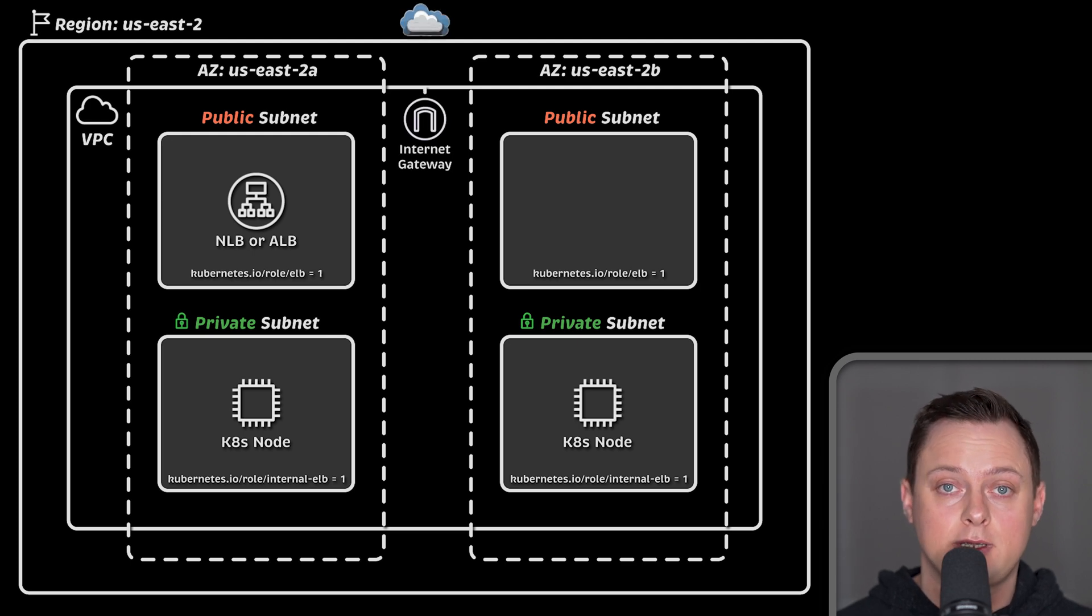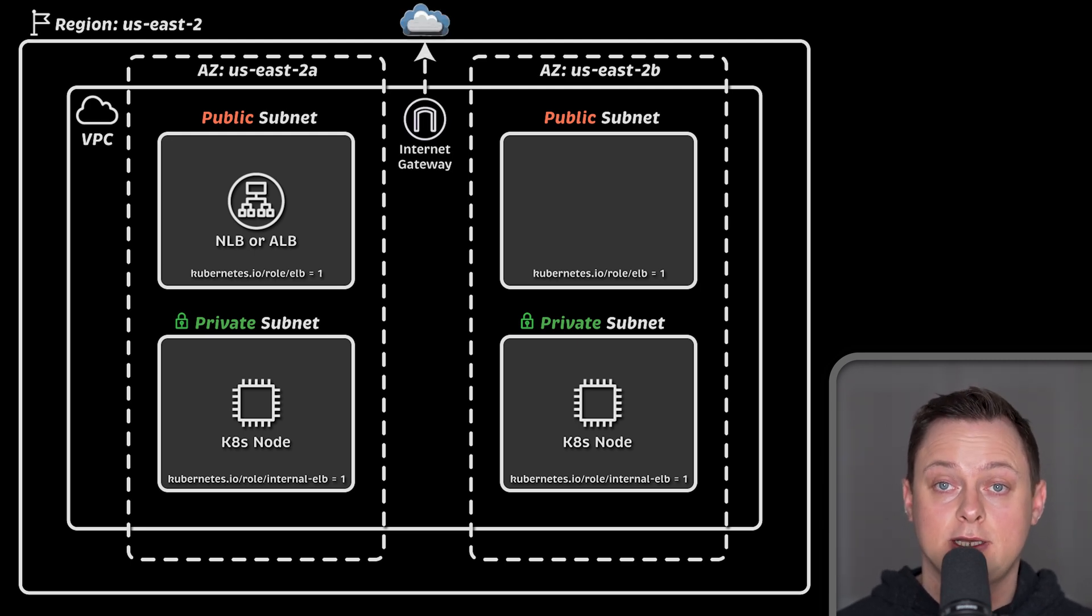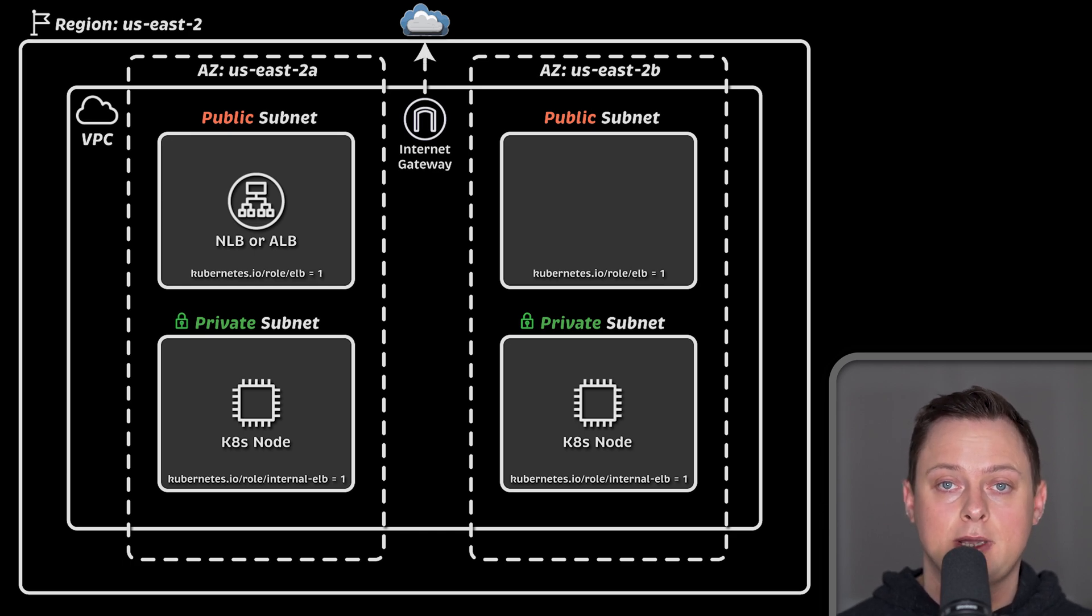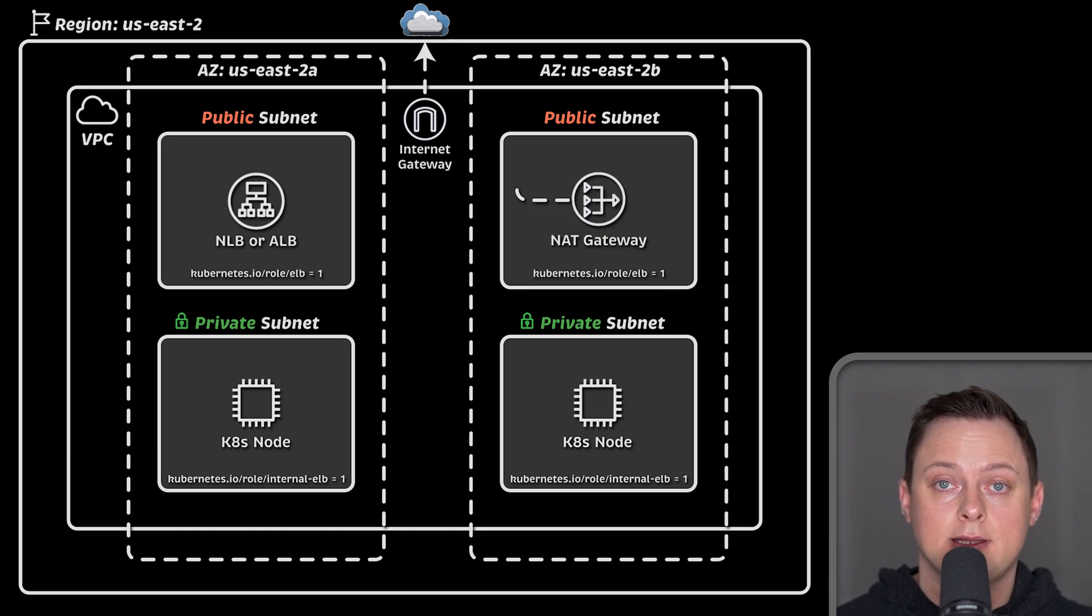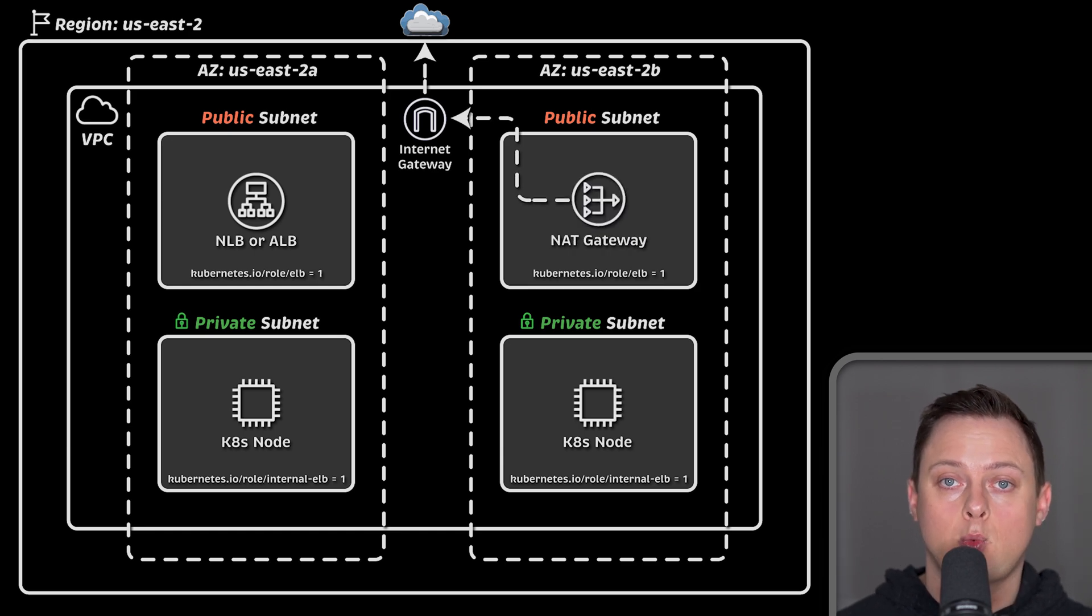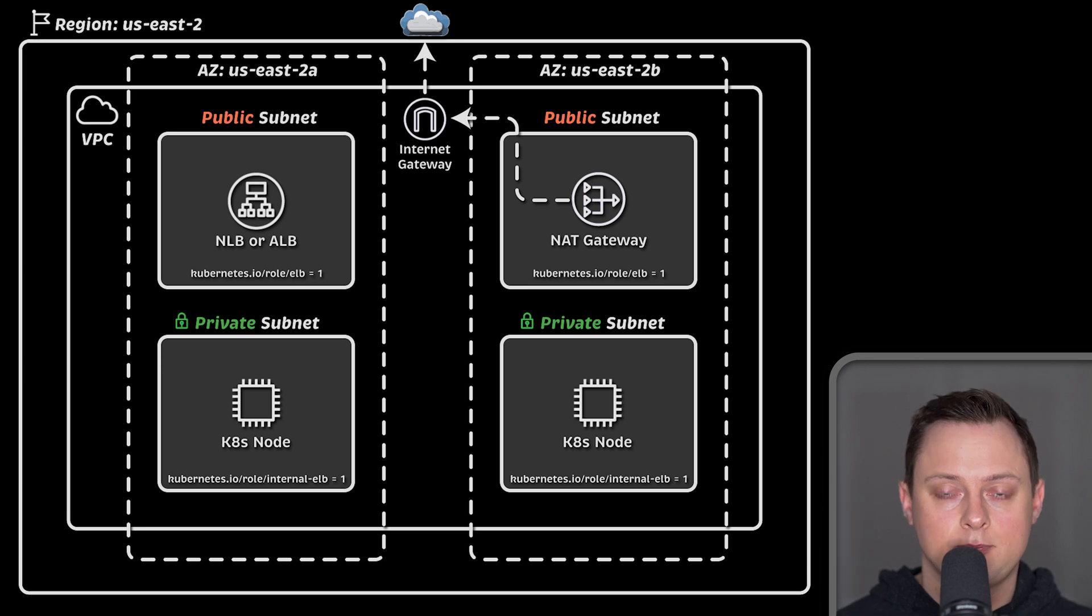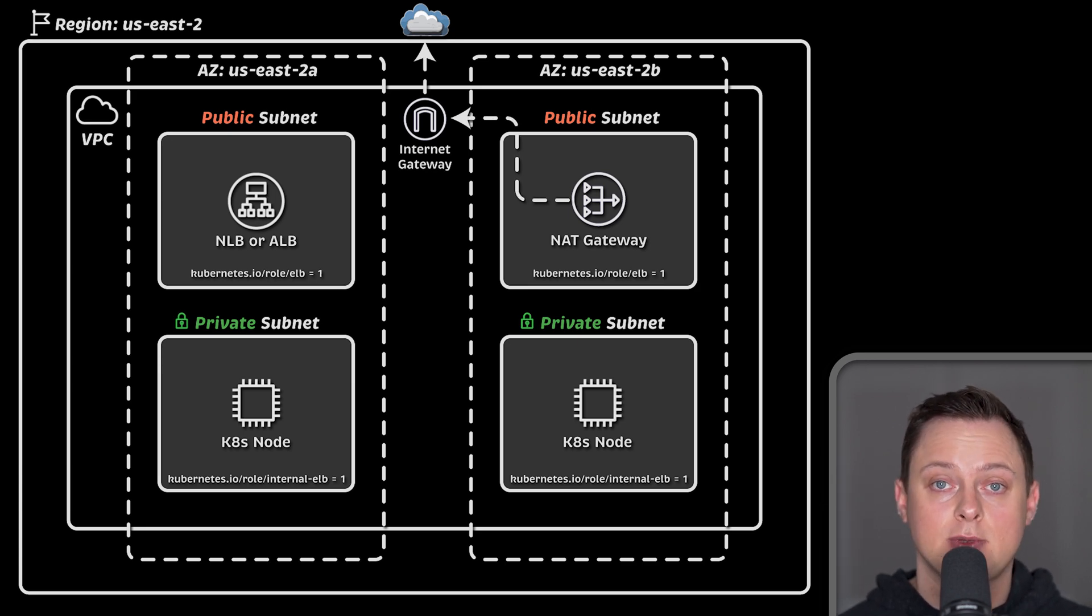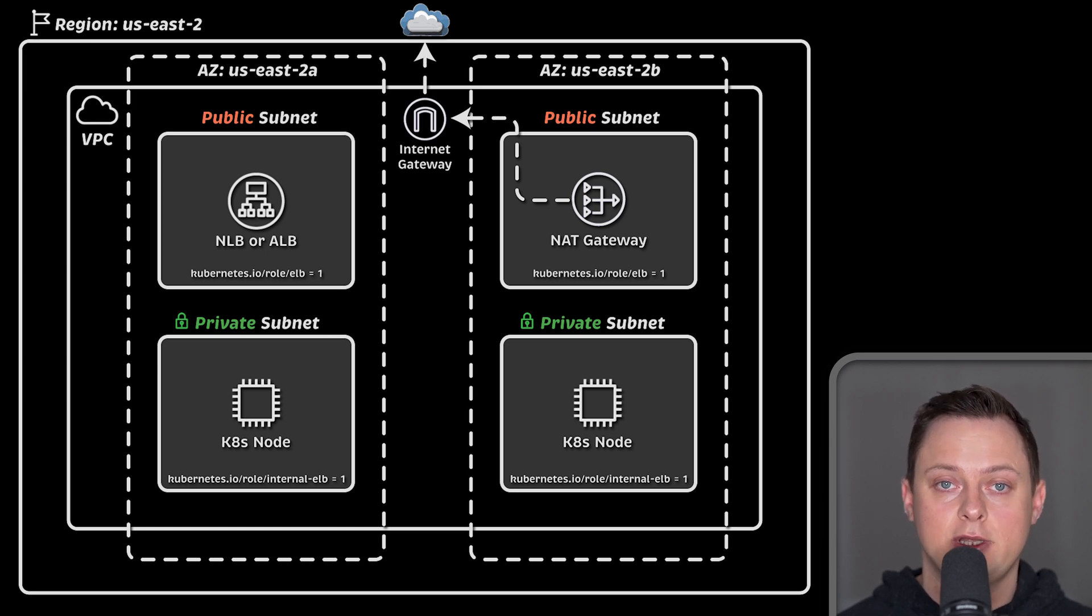Then we will create internet gateway and attach it to our VPC. It is used to provide internet access to any virtual machine that has a public IP address and is located in public subnet. Then we will create a NAT gateway and place it in one of the public subnets. It is used to translate private virtual machine IP addresses located in private subnets to a public one and allows internet access within private subnets.